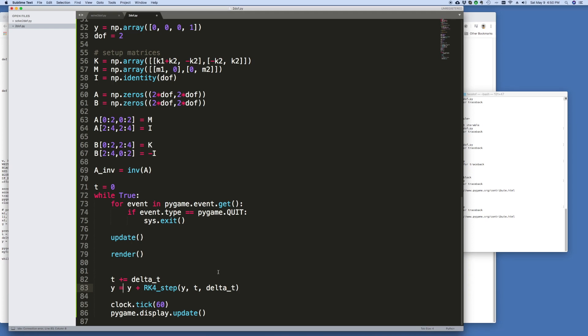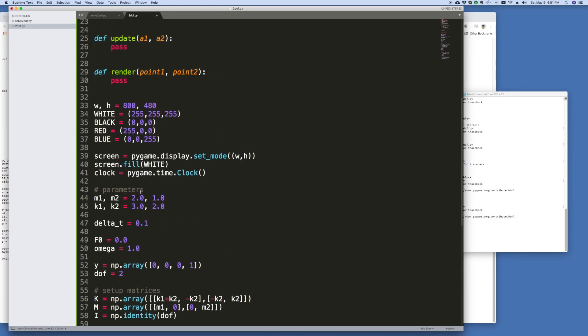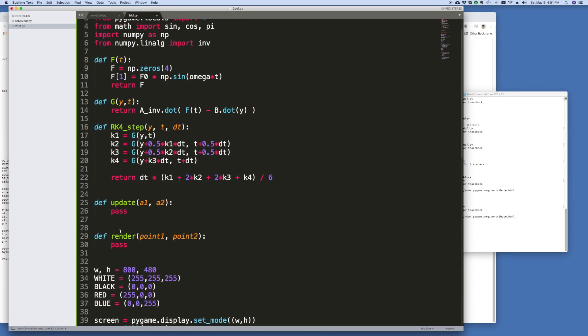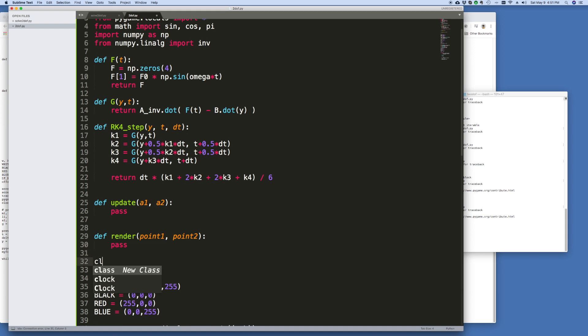The first thing I'm going to do is draw the mass and I think a neat way of doing this is just to create a class probably. We'll just call it a mass class.